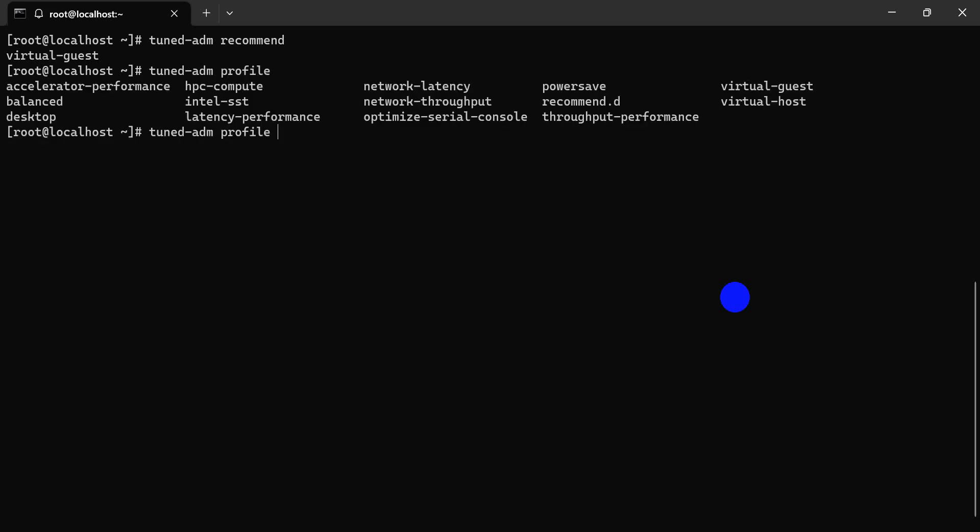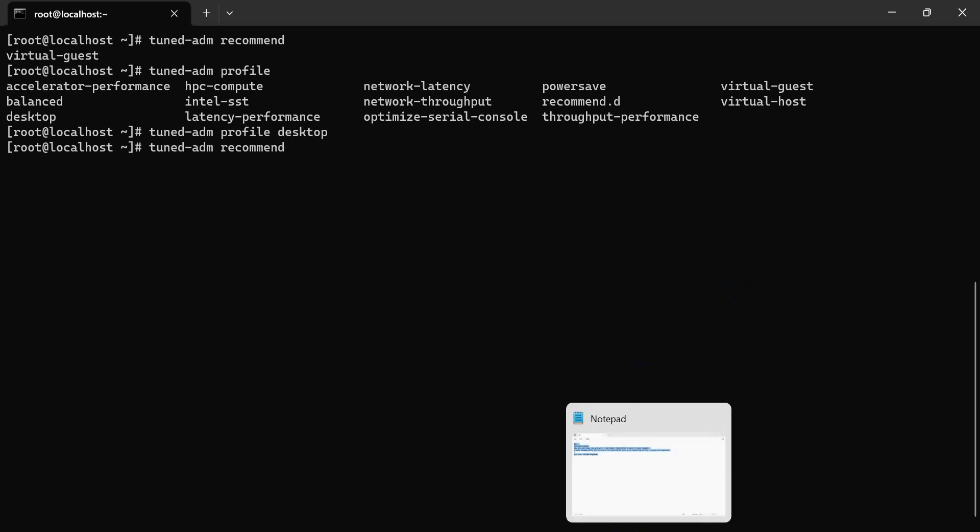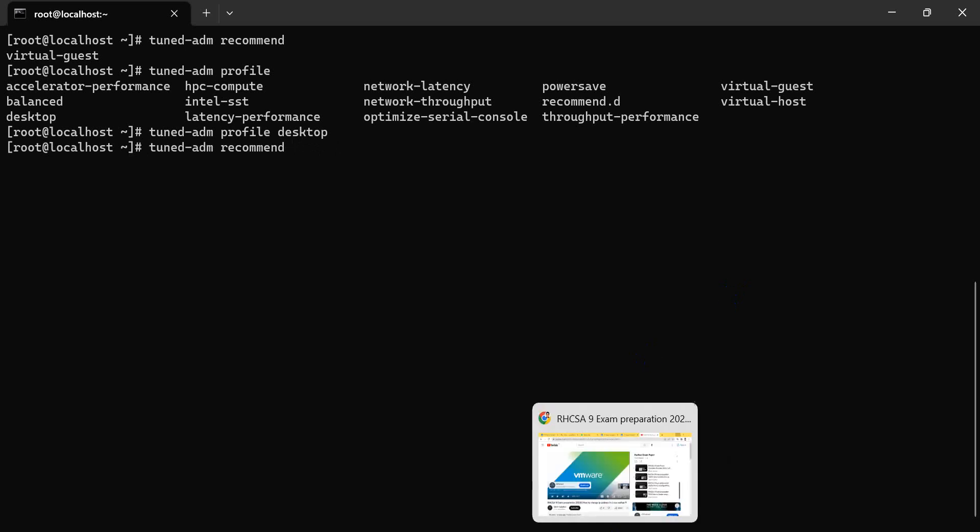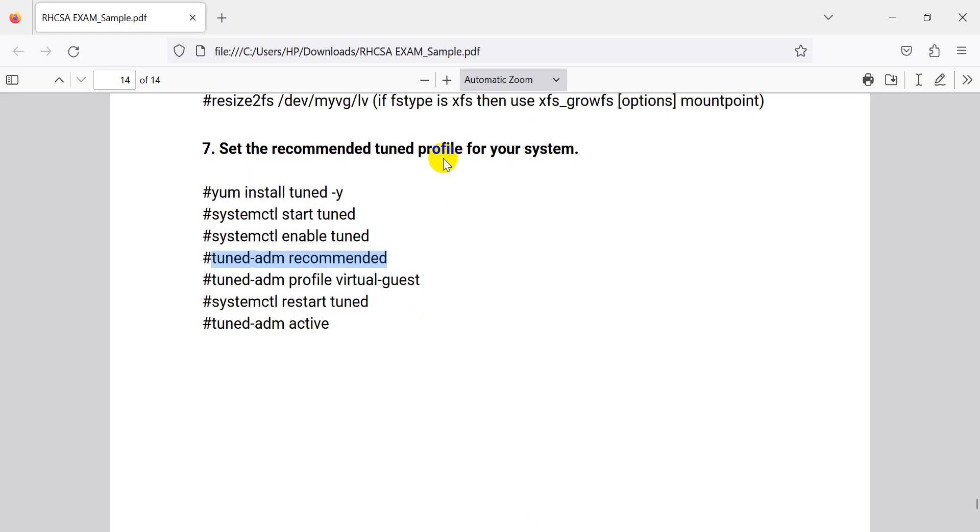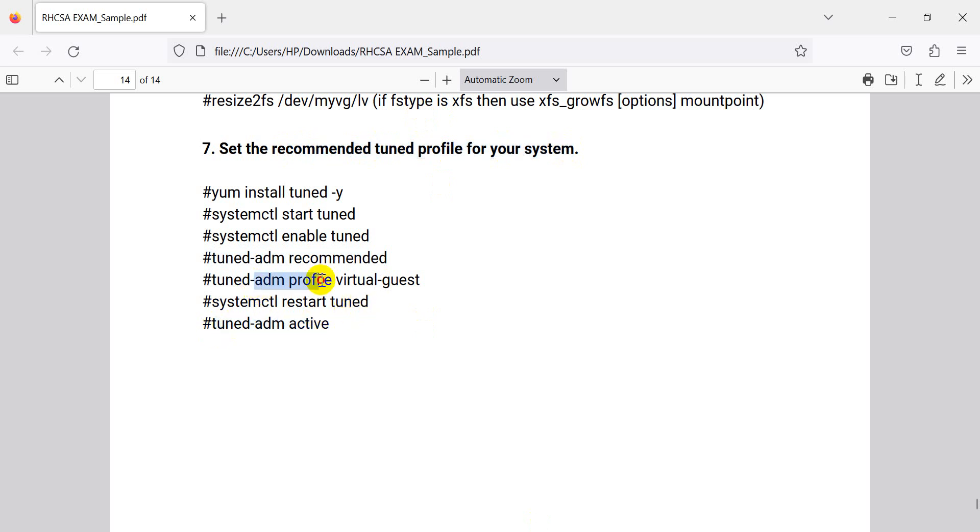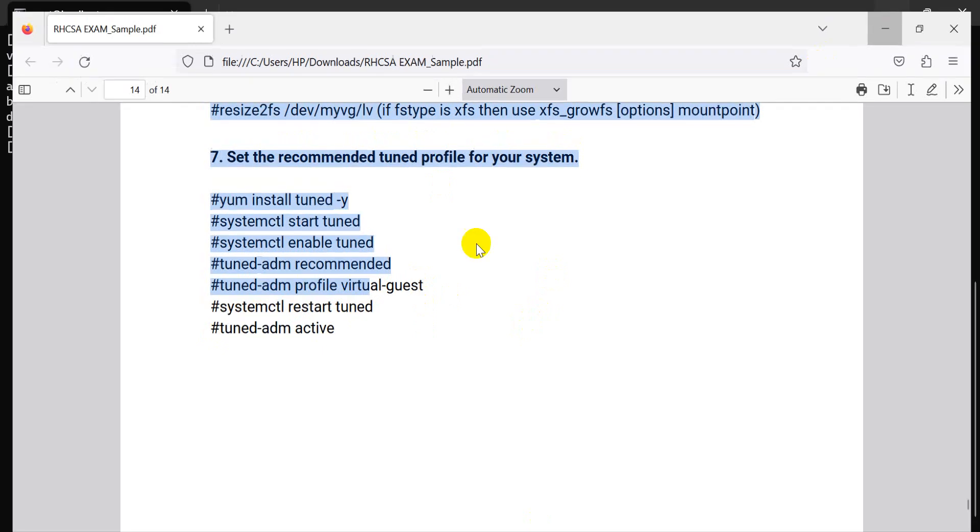Here is the text of our list. Here is the recommended profile. Just see my profile. But your question says to use the recommended profile. And that's why I have to set my recommended profile to virtual guest.